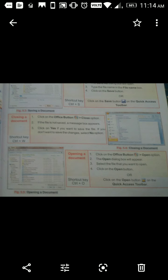Closing a document: Click on the Office button and select the Close option. If the file is not saved, a message box appears. Click Yes if you want to save the file; select No if you don't want to save the changes. The shortcut key to close is Ctrl + W.